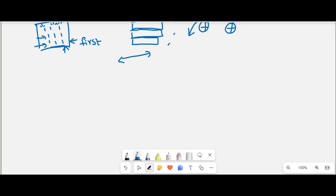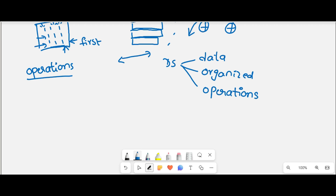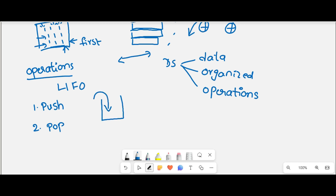What are the operations performed on a stack? There are two operations: push and pop. Diagrammatically, a stack is represented as a vertical structure where you can insert an element from the top and delete an element from the top. Inserting is the push operation and deleting is the pop operation.